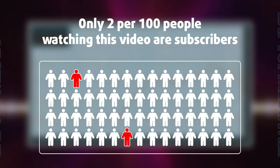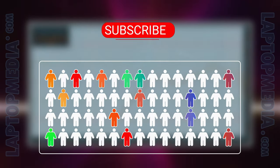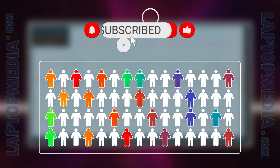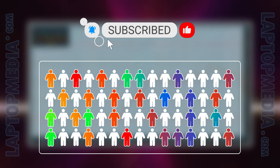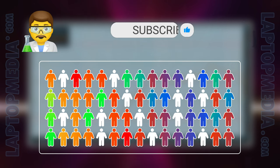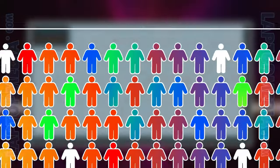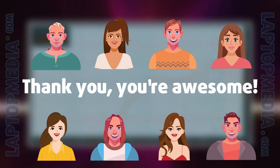Only 2 per 100 people watching this video are subscribers. If you decide to just start following us, we'll be able to reinvest more in our laboratory thus making even more helpful videos for you. Thank you, you're awesome.